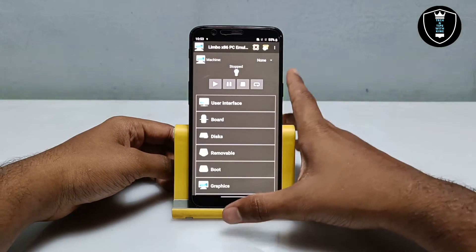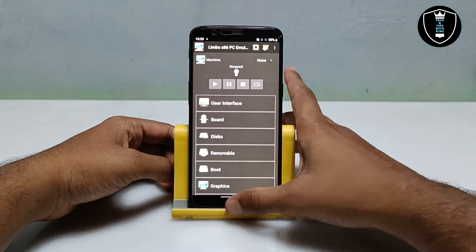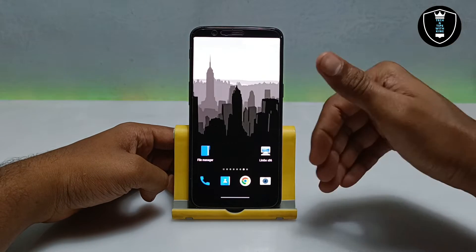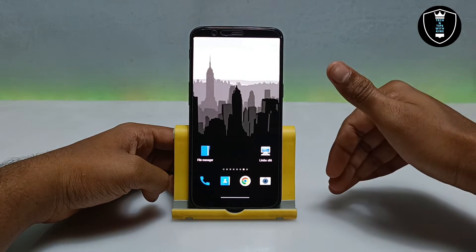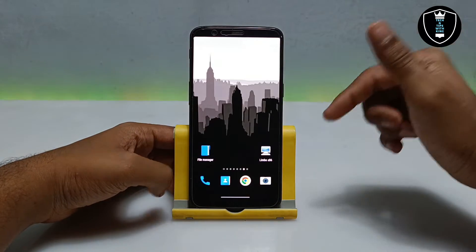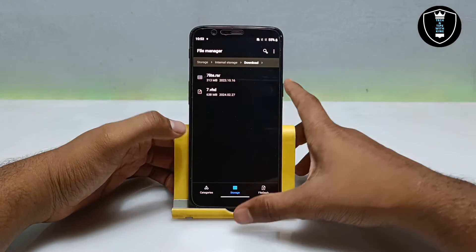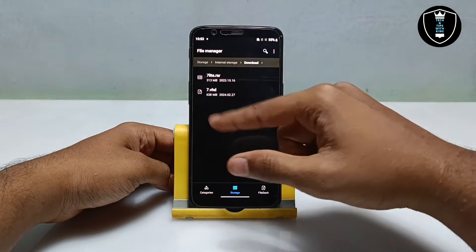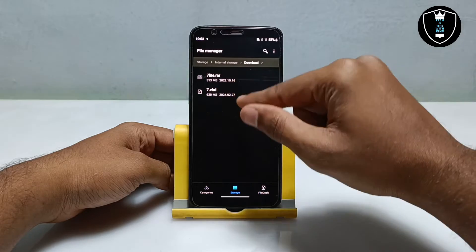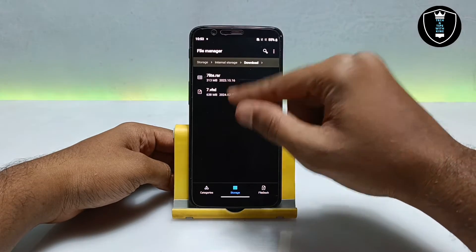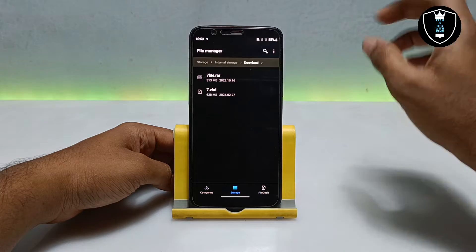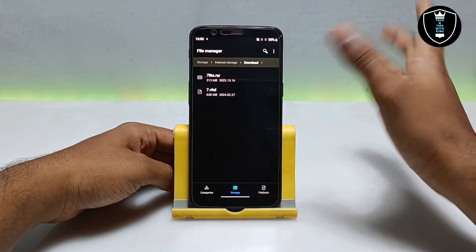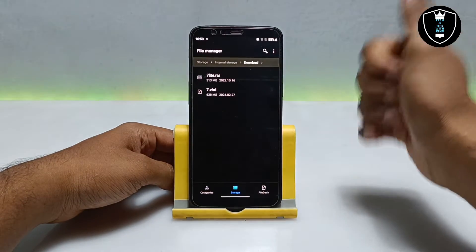After downloading the application, if you want to run Windows 7 Super Lite version, the download is also provided in the description. Open it and get into my Telegram channel to get the Windows 7 link. I have already downloaded it — it will be approximately 300 MB in a RAR file. After extracting it you will get a VHD file, approximately 638 MB, so make sure you have enough storage on your Android.